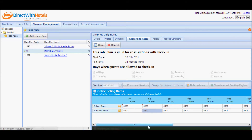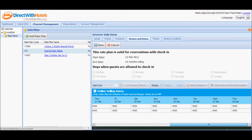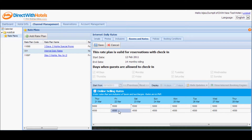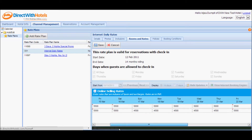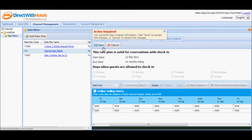I'll also do the same for the other Friday and Saturday displayed on this calendar, and for the standard room that's 5,000. Notice that as you edit the rates, the save and cancel buttons appear. Note that you cannot go to another section of the hotelier extranet unless you either save or cancel the changes you've made to the calendar.